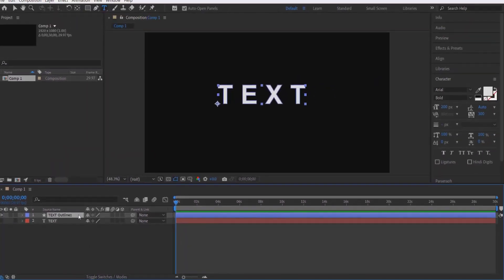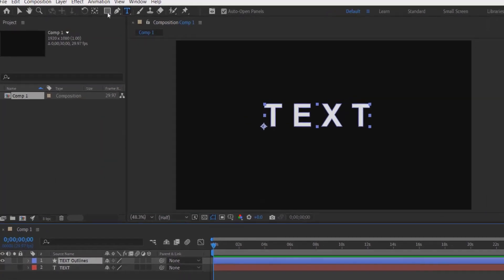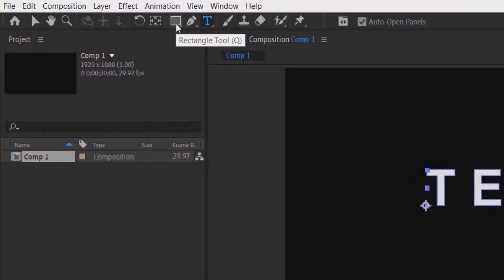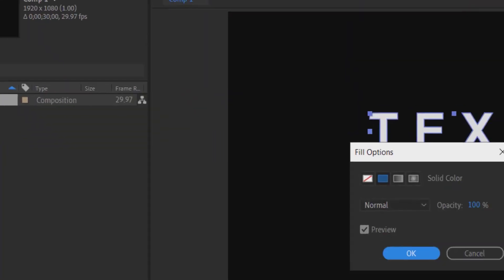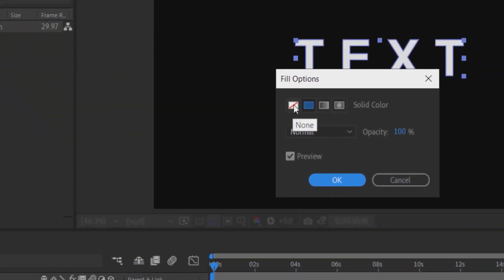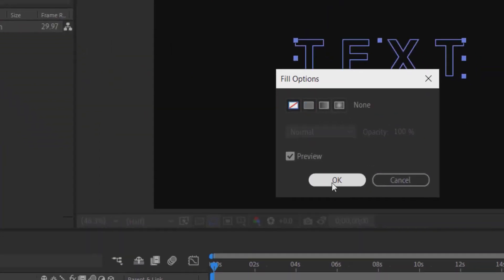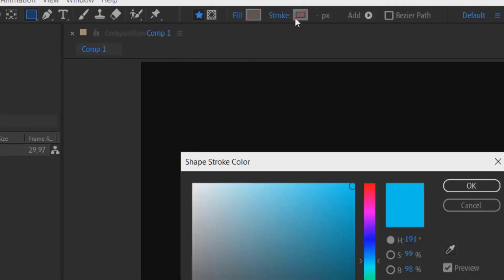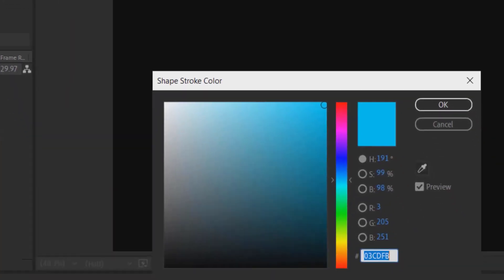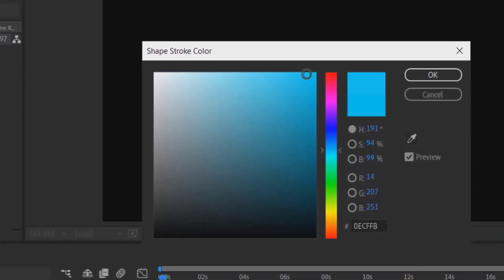Now go to the shape tool, the rectangle tool, and click on it. Select the fill option and set it to none, then press OK. Now go to stroke and click it.